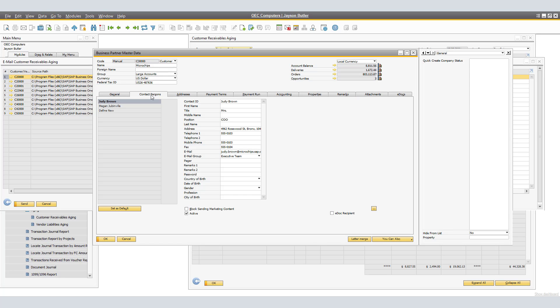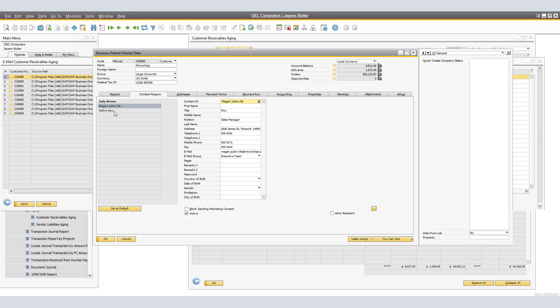Megan is also selected to the Executive Team. That is not a problem as we are also able to review this information prior to sending and selecting a suitable contact person. For Microchips, we are able to click on the globe and select the most appropriate contact person to be receiving the Customer Receivables Aging.